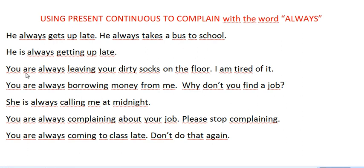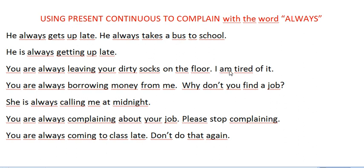Let's see another example: 'You are always leaving your dirty socks on the floor — I'm tired of it.' So I don't want him to leave his dirty socks on the floor. That's my problem, and that's why I'm telling him. We're complaining, and I'm saying I'm tired of it, I don't want it.